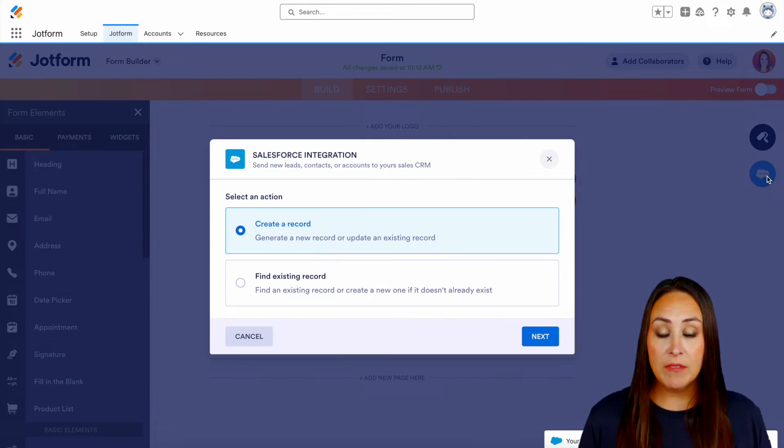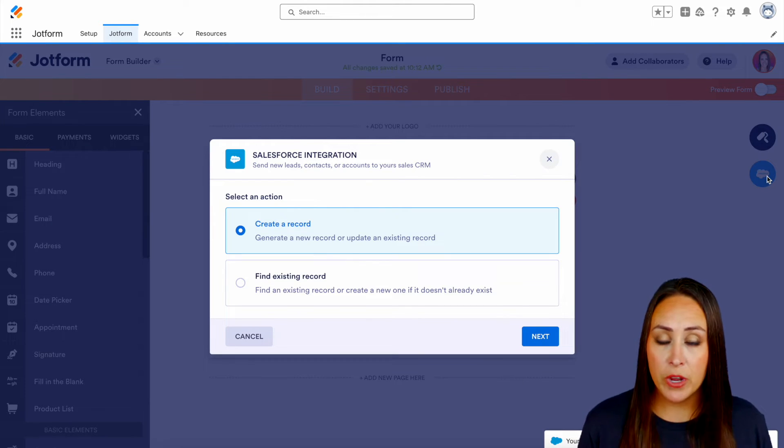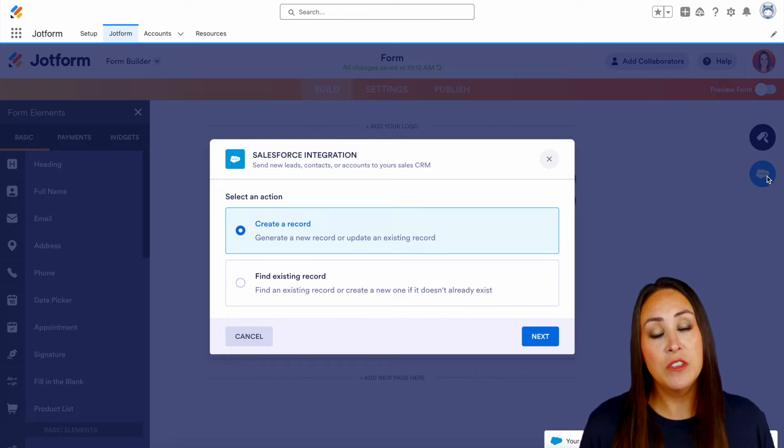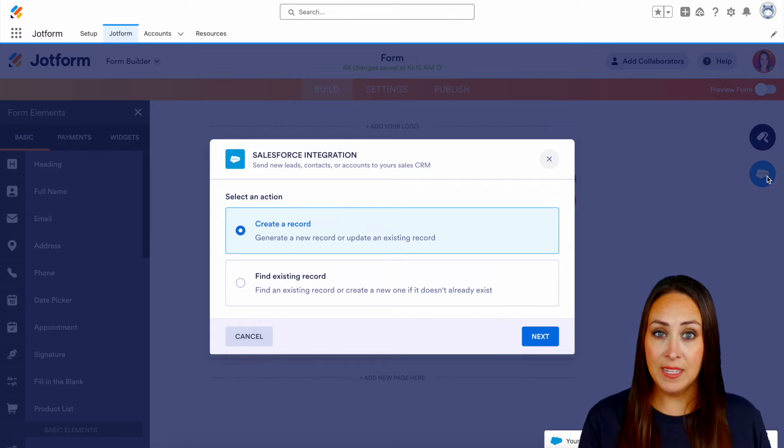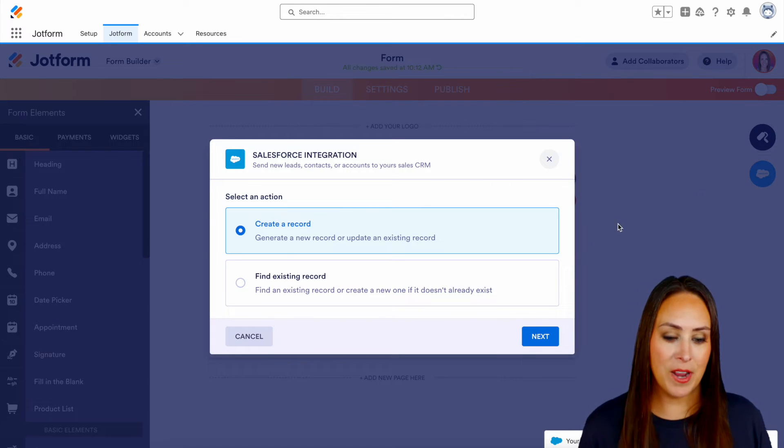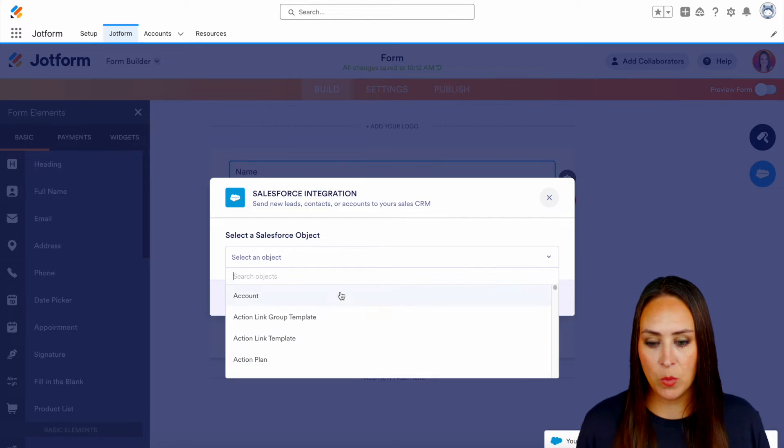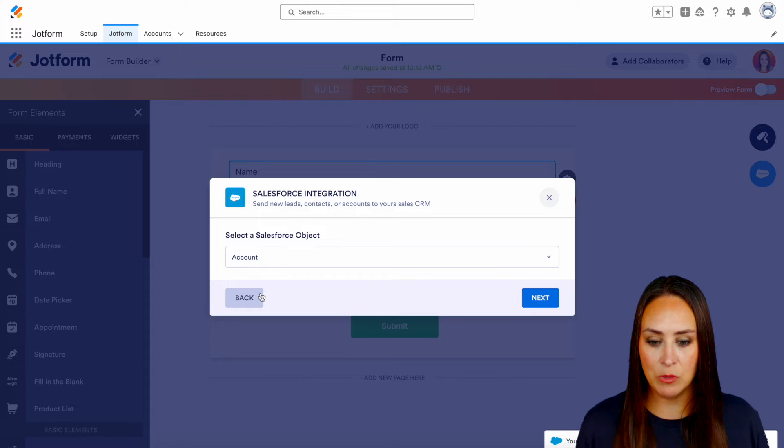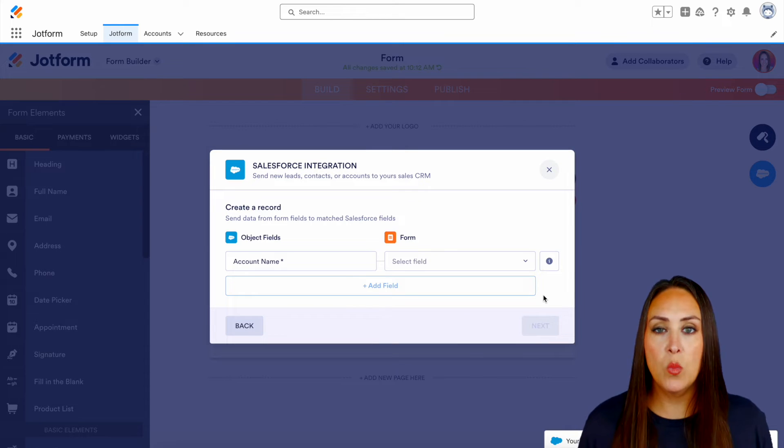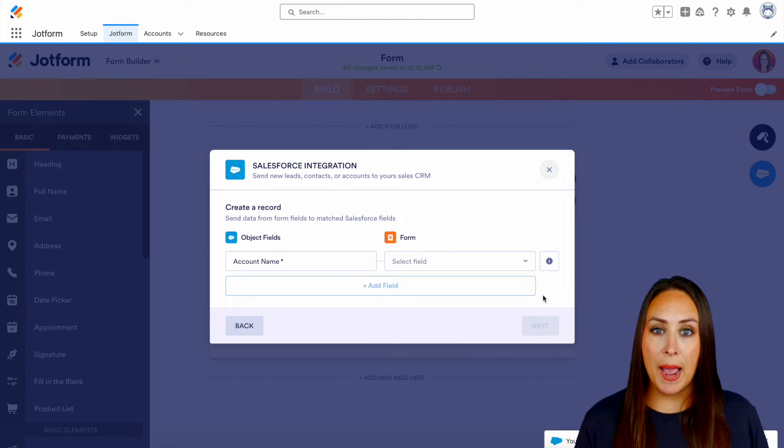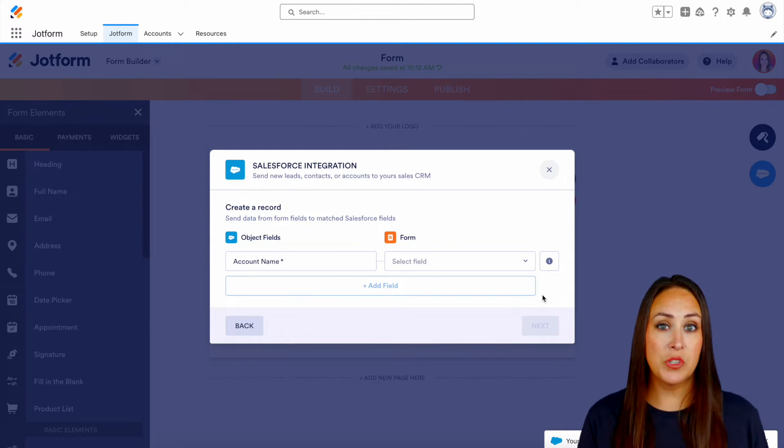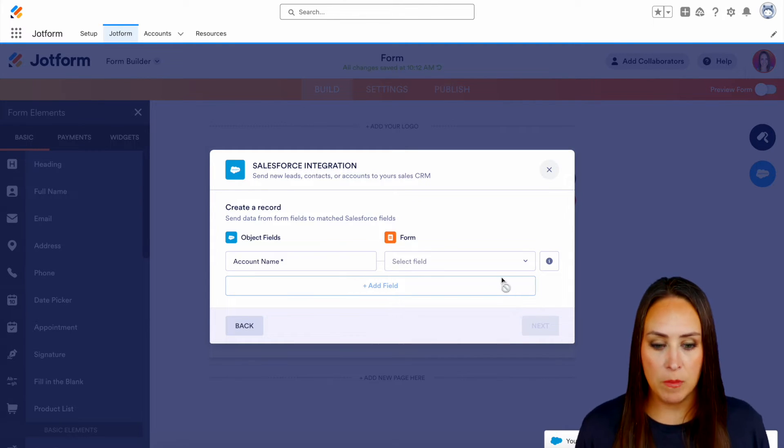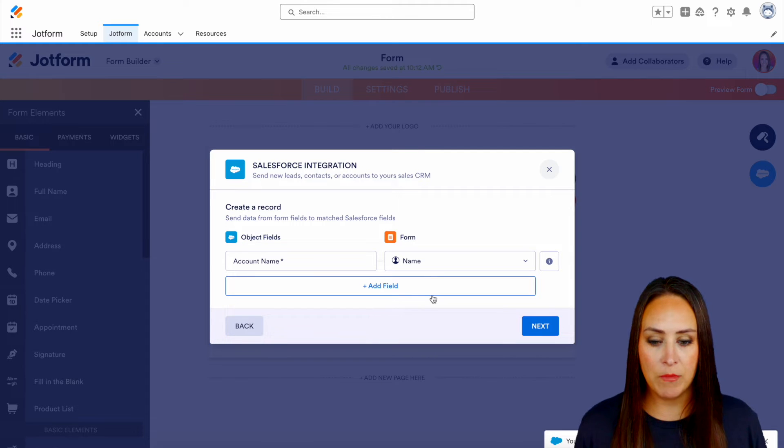And first we have to choose, do we want to create a brand new record or do we want to find an existing record? For this, let's go ahead and create a brand new record. And I'm going to do it with my account object. And you can see that it went ahead and it mapped the fields in Salesforce with my form. So let's go ahead and choose the full name field for the account name.